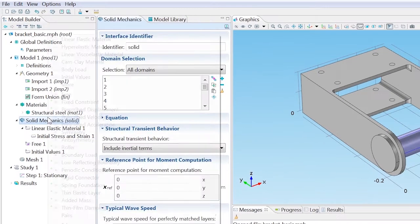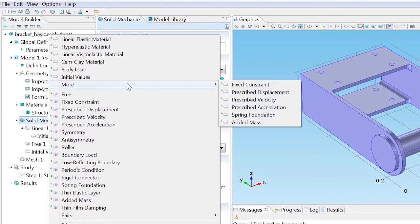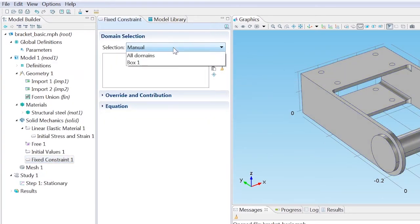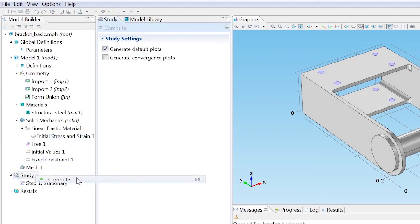Right-click Solid Mechanics and choose More, Fixed Constraint. From the selections list, choose Box 1. Right-click the Study 1 node to compute the study.